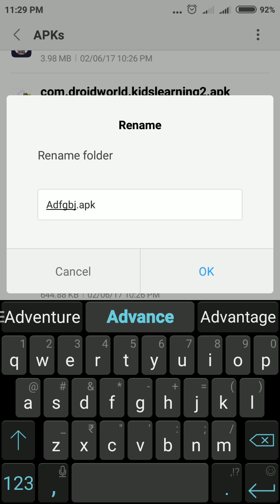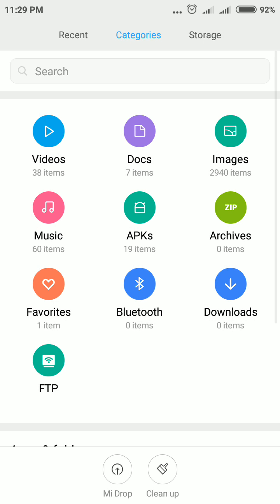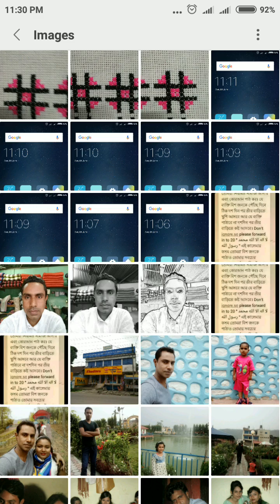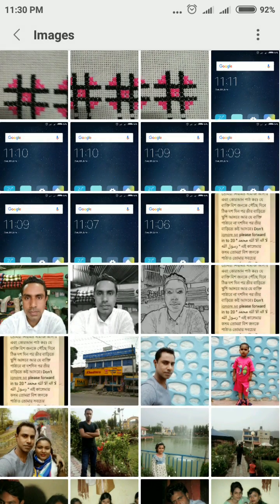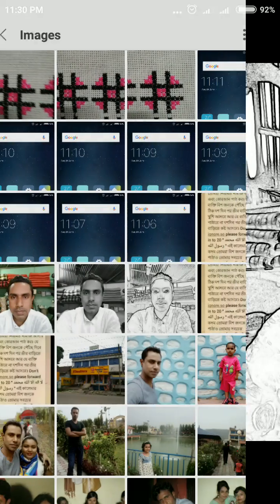Whatever you want to rename the file, just type it here, then click OK. Once you click OK, the file is renamed. Now let's see with an image. If you open the file, you will see options: Send, Edit, Delete, and More.